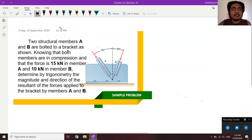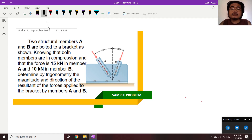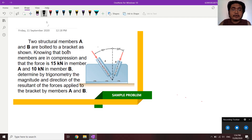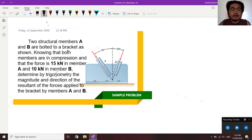Let's have a more realistic example where we can apply what we have discussed earlier. Two structural members A and B are bolted to a bracket as shown. Knowing that both members are in compression, with a force of 15 kN in member A and 10 kN in member B, determine by trigonometry the magnitude and direction of the resultant of the forces applied to the bracket by members A and B.